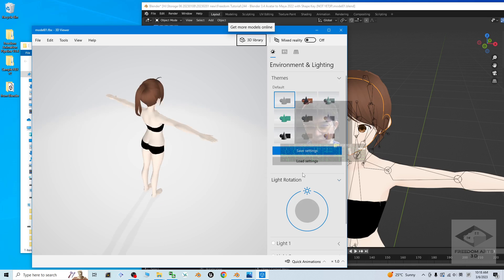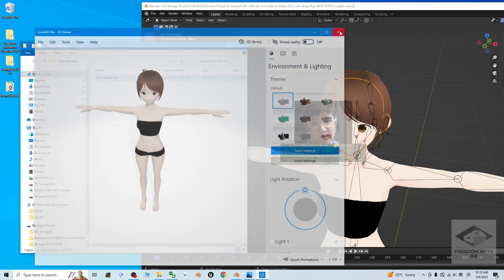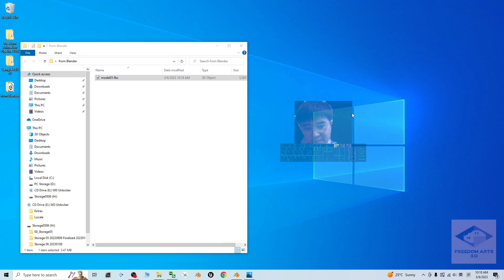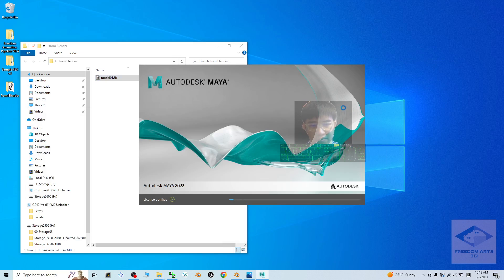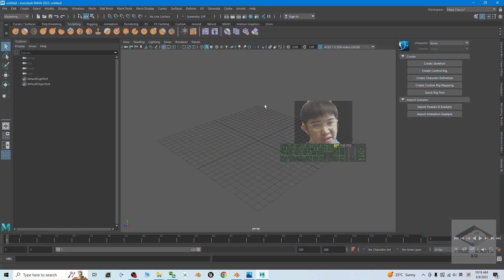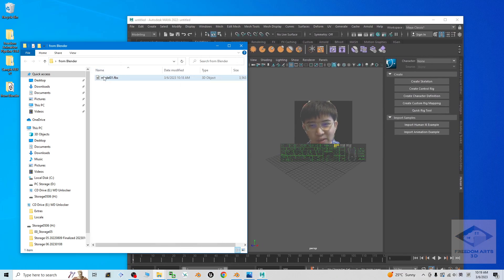If I try to double-click to open it, it opens using the 3D viewer in Microsoft Windows 10 — everything no problem. Once done, next open Autodesk Maya. My Autodesk Maya is loading, just wait for a while.